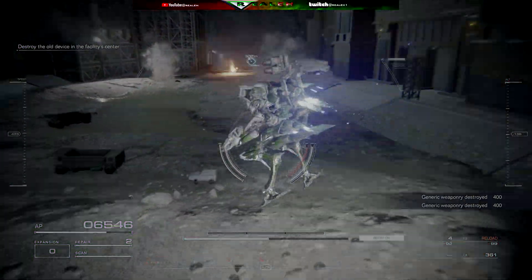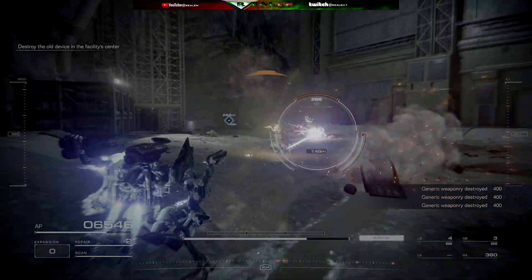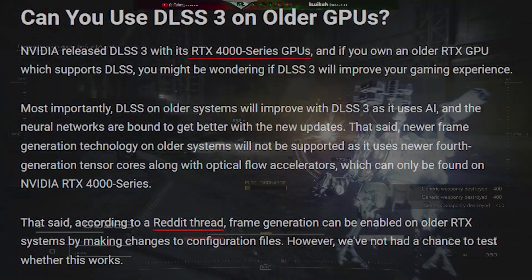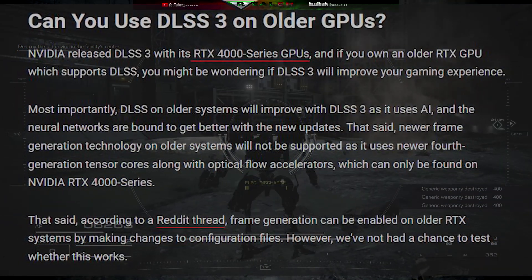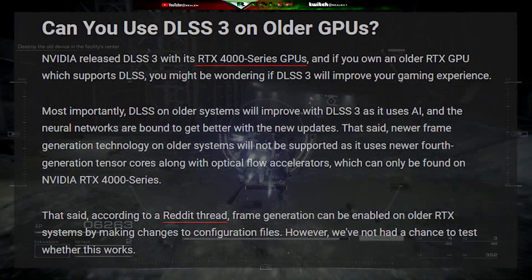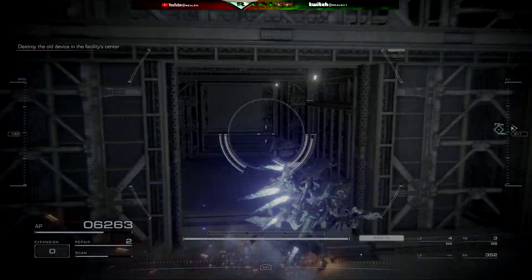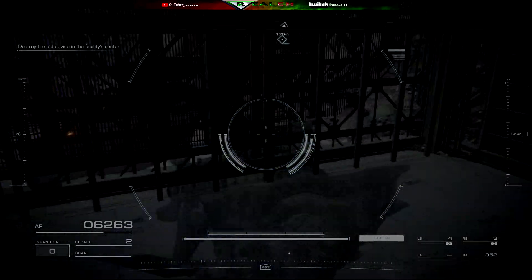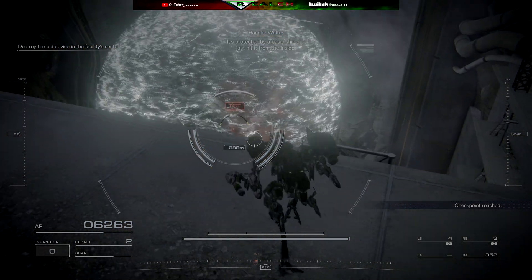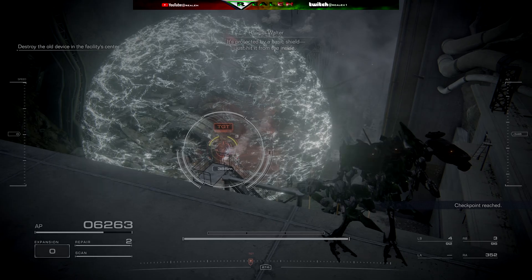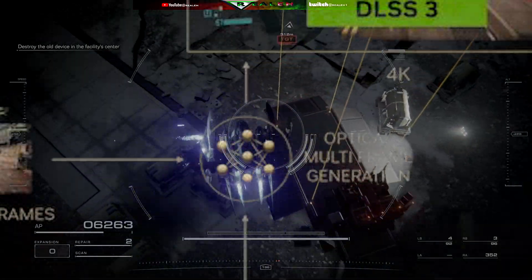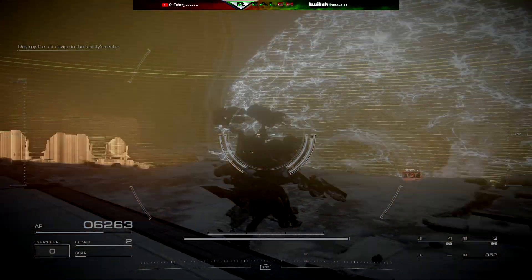I was also wrong in saying that DLSS 3 is limited to the 4000 series cards. More accurately, frame generation is the thing that's limited to the 4000 series cards, and DLSS 3 is a set of features which is available in prior generations as well, with their anti-aliasing and general upgrades in performance. There have been rumors of people trying to operate the frame generation technology on older generation cards, but apparently this doesn't work well, because the hardware from the older optical flow accelerators in those cards doesn't really function with multi-frame generation — so it would just be a mess trying to get that to work.